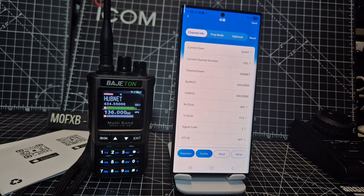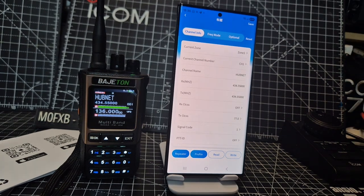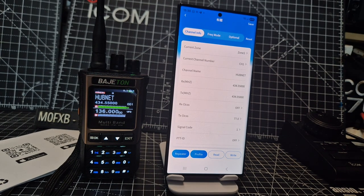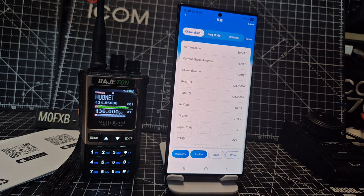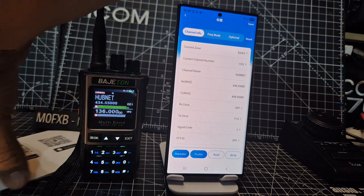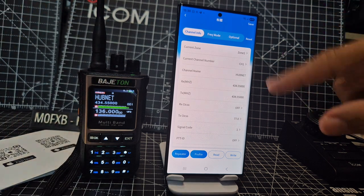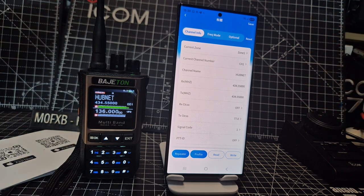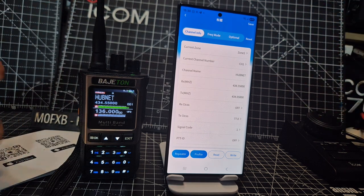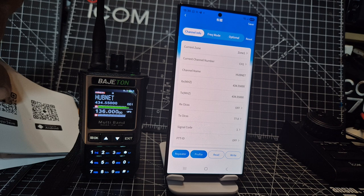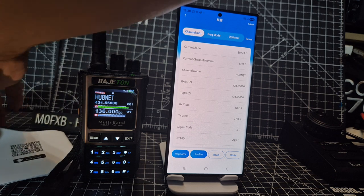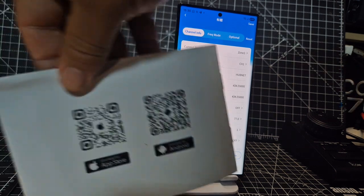M0FXB here with M6LSJ, just want to show you that the app works now. I couldn't actually pair it with my phone, but it did find it within the app. To get the app, I'm going to show you the QR code.